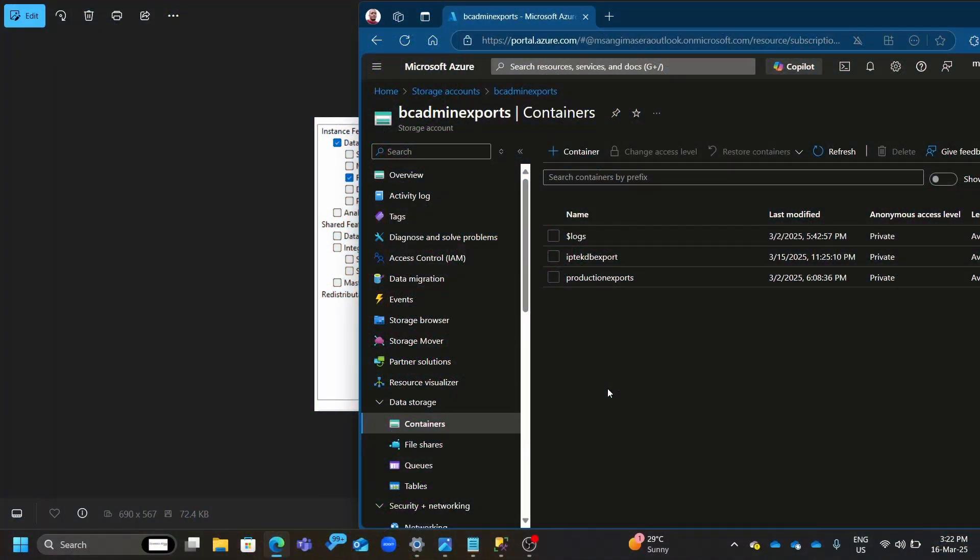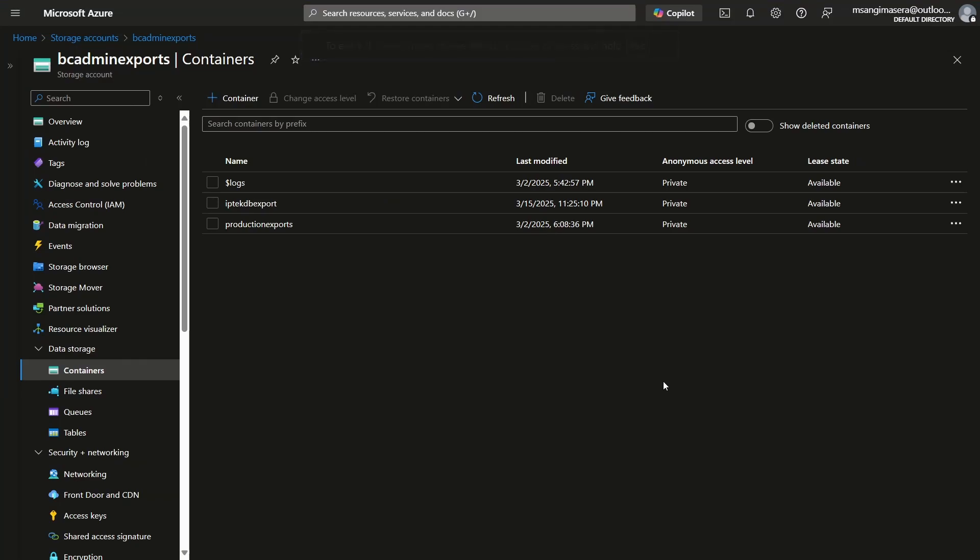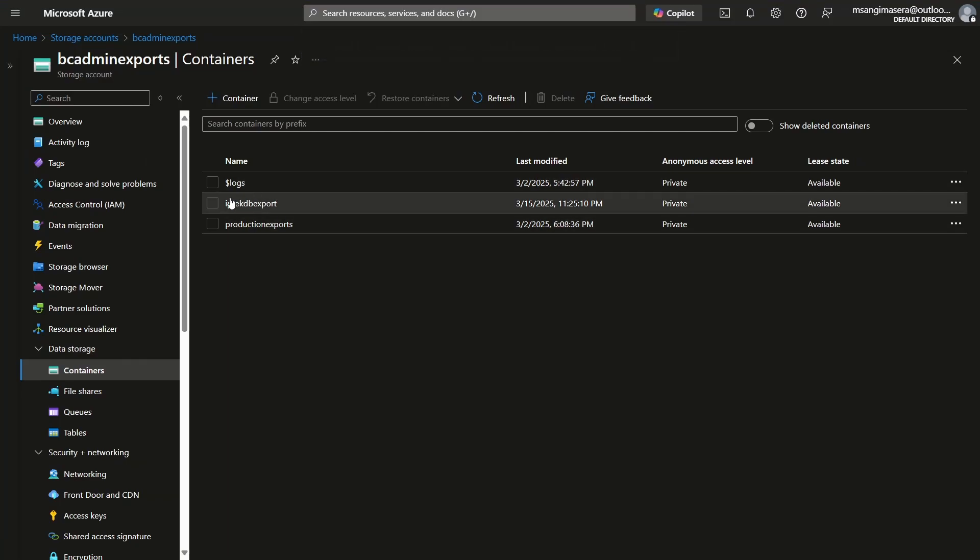What we did is we exported our production environment. So we did a production export from SQL Server into an Azure Storage account and we were able to get this BACPAC file.